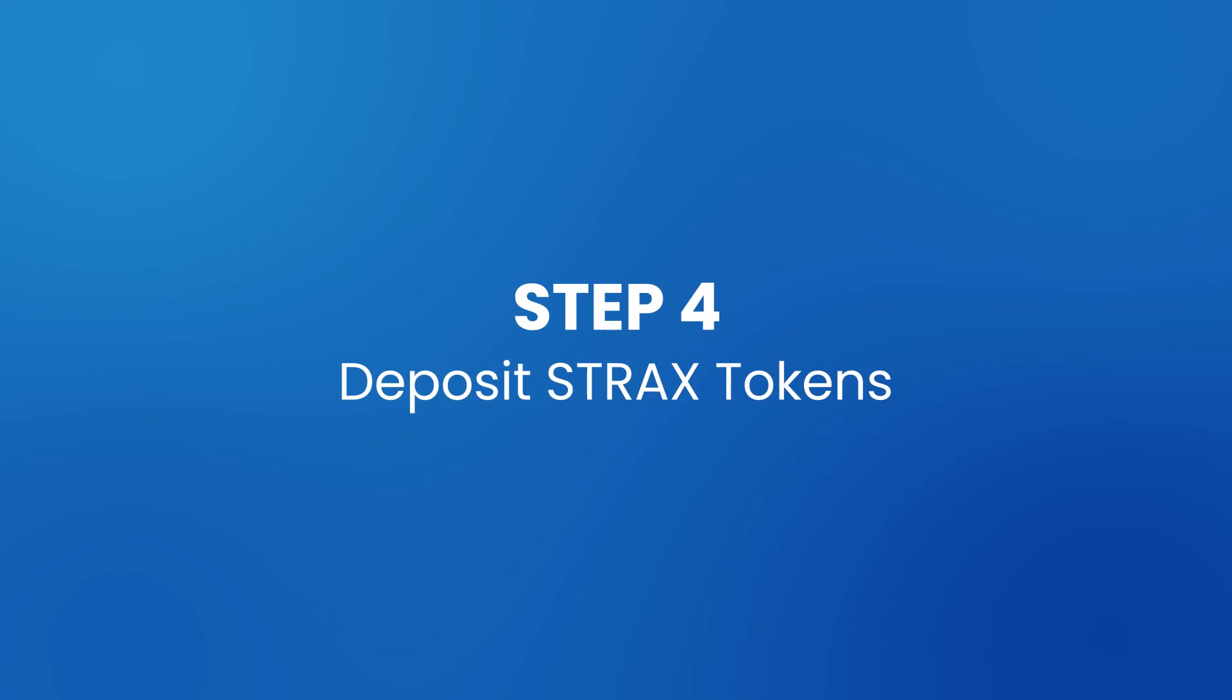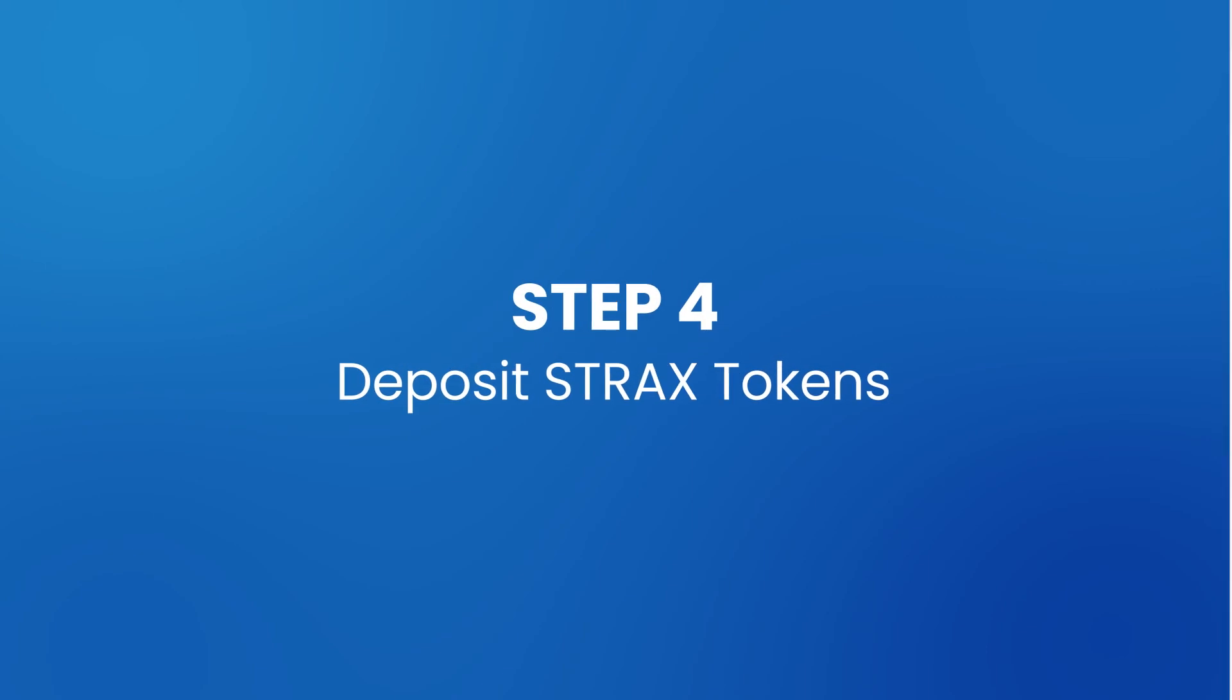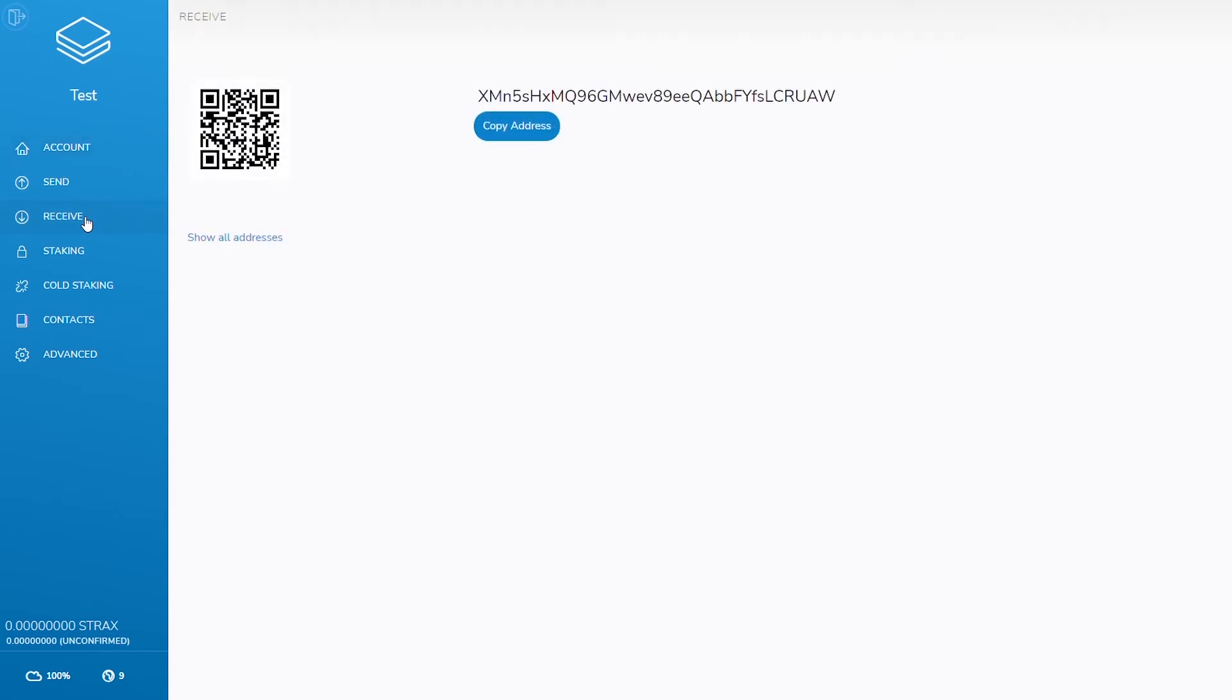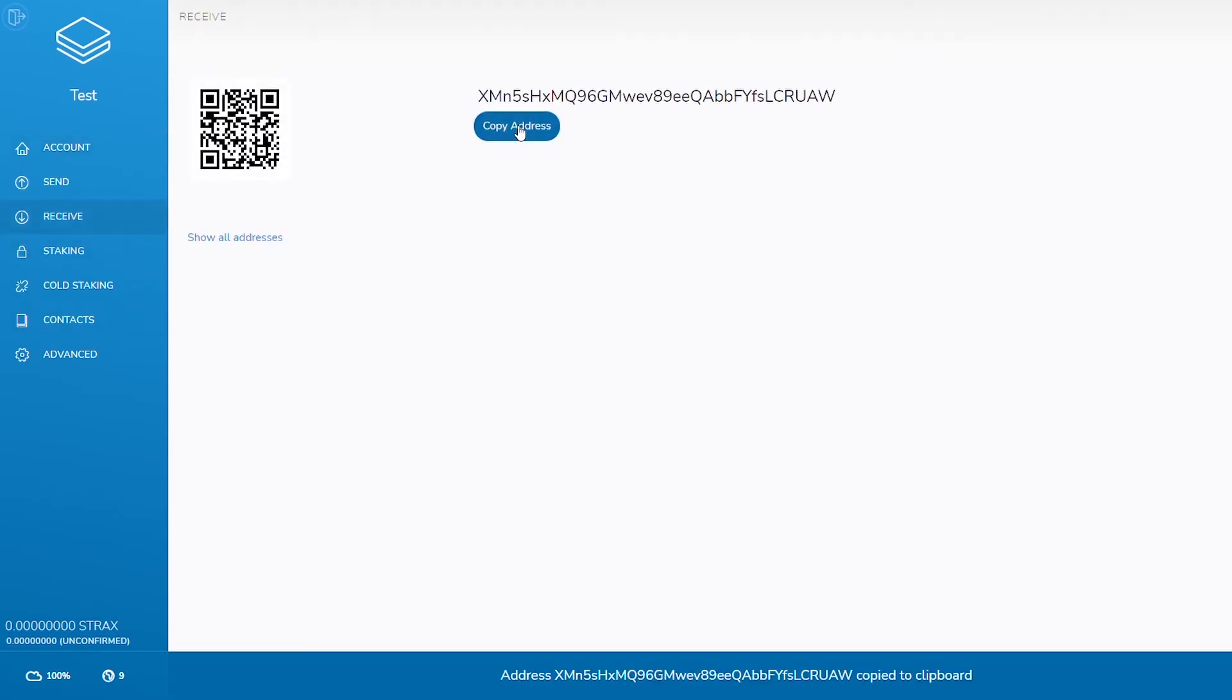Step 4: Deposit Strax tokens. Unlock wallet and obtain receive address. This is the address to which you should send Strax tokens.